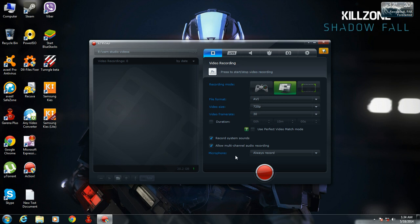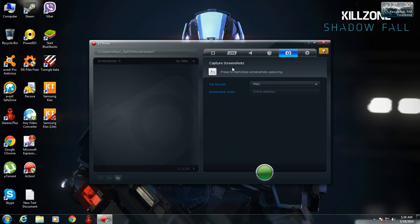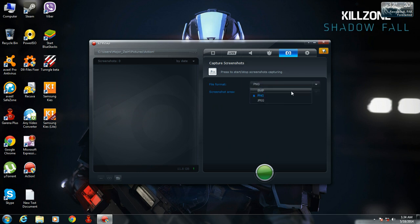One more thing I want to show you: it also has a capture screenshot function. You can press the F12 hotkey and it will capture your screenshot. You can select the screenshot file format by clicking here.